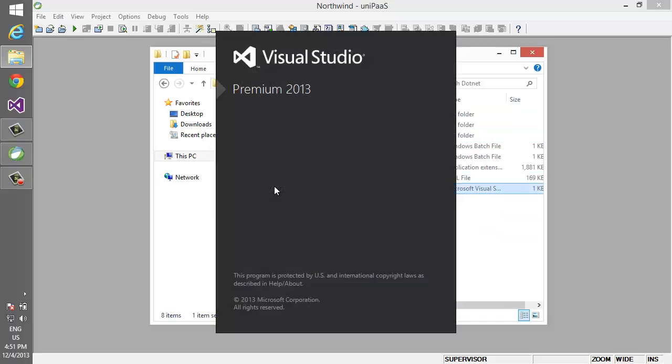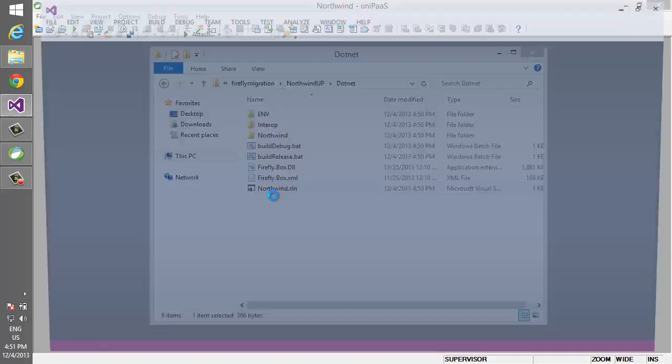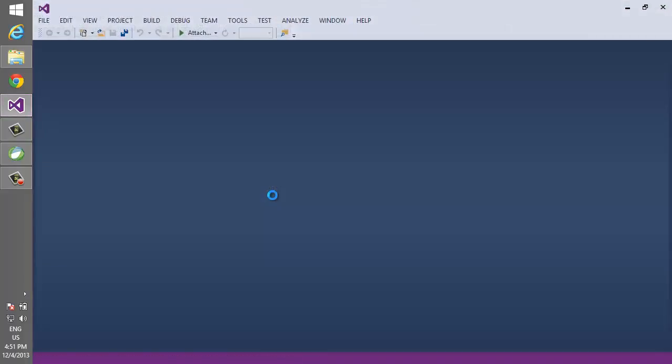Let's run Visual Studio and have a look at our code. Now we are using Visual Studio 2013. We support all versions of C# since 3.5, 4, and 4.5.